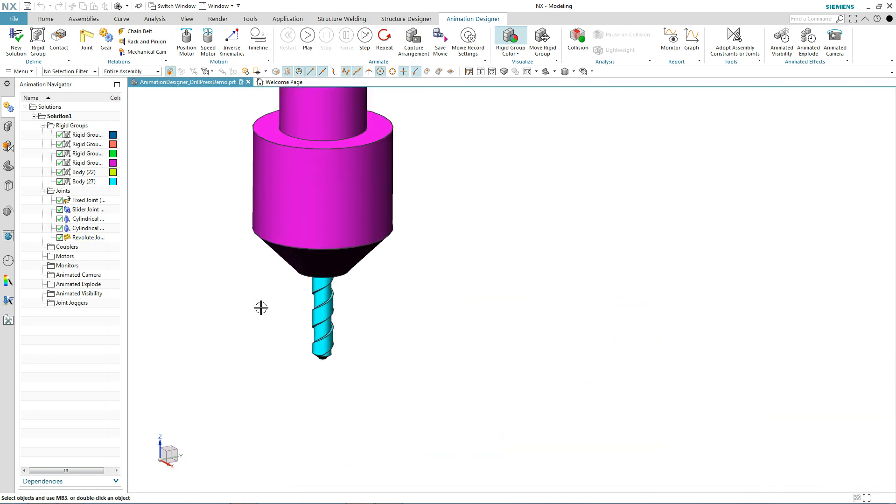Ideally, we'd like to put a screw joint on here so we can have some realistic behavior of this thing spinning and protruding in or out of the part at the same time.